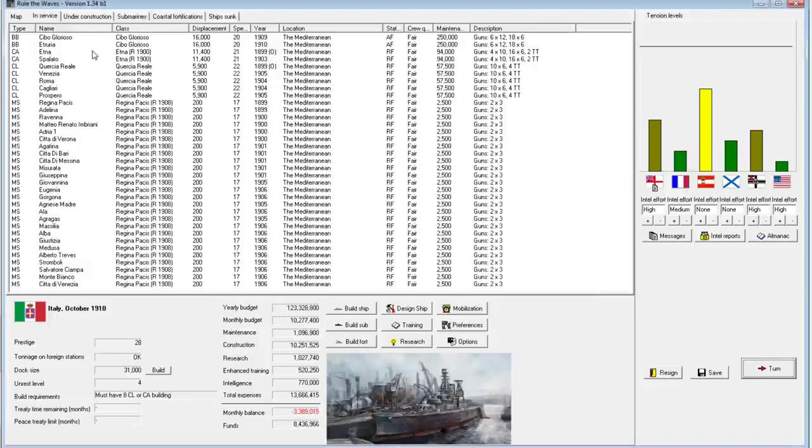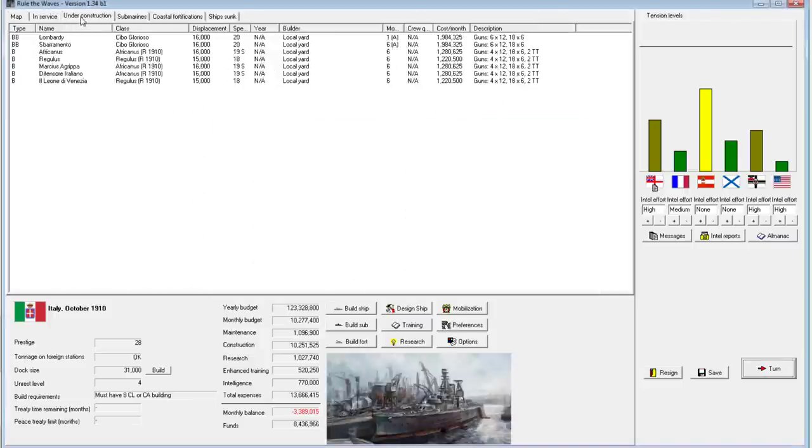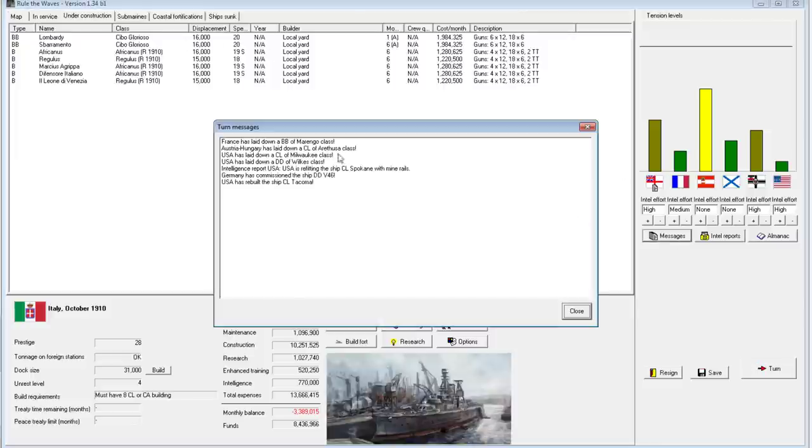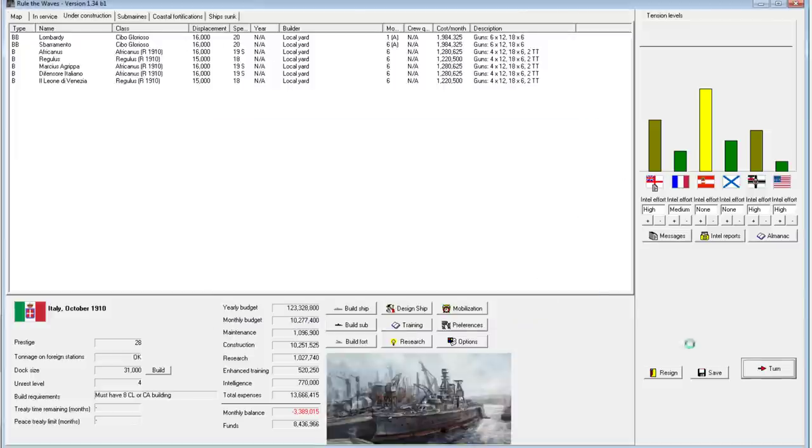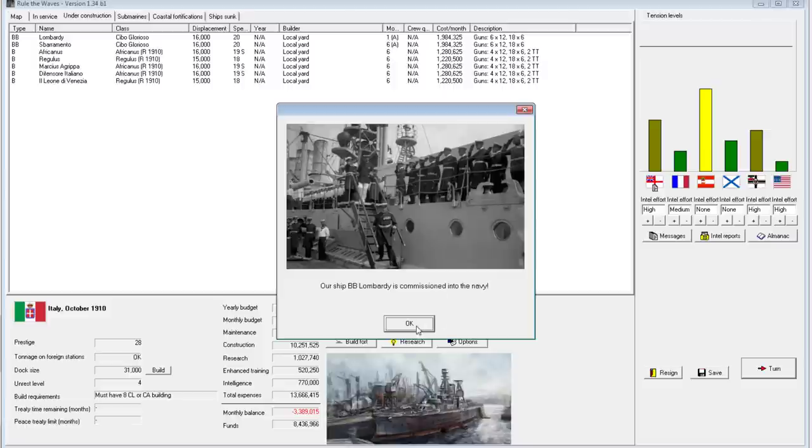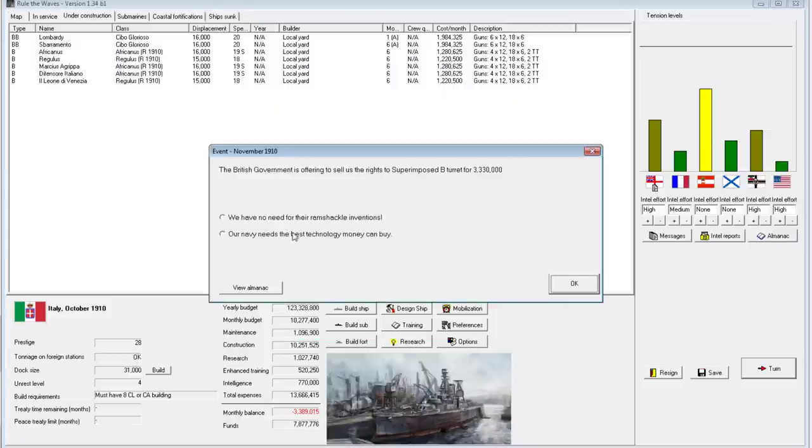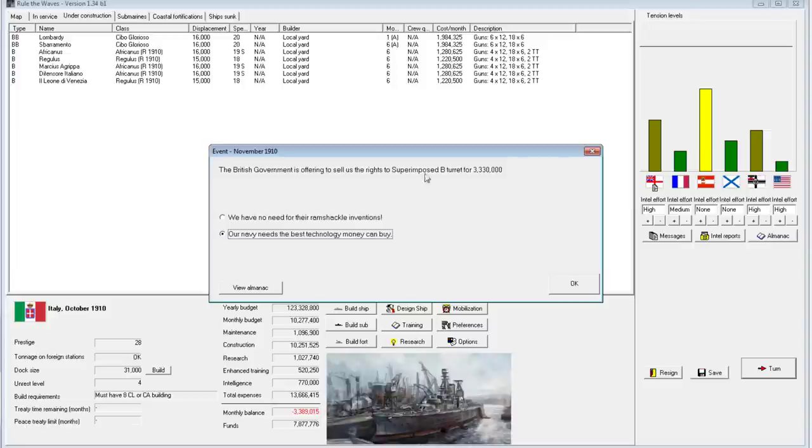Okay. Are we hitting any shortages though? Yeah, so we aren't. I think with two accelerated ships, we're doing okay, to be honest. Oh, yes. We definitely want superimposed B turrets. This is the best. This is going to be great.